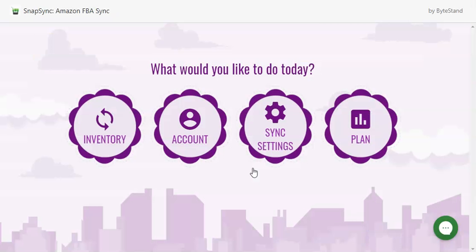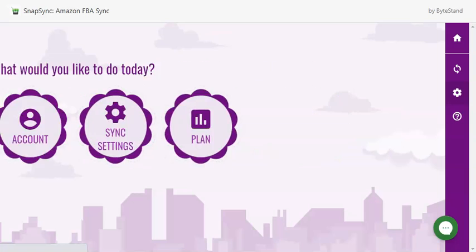Congratulations, you can now decide which SKUs and pieces of information you would like the app to update. Along the way, you will see help dots or pop-ups. For the purpose of this video, I am going to opt out of reading these, but I encourage you to take a moment to check these out. Our next step is to click on Sync Settings.